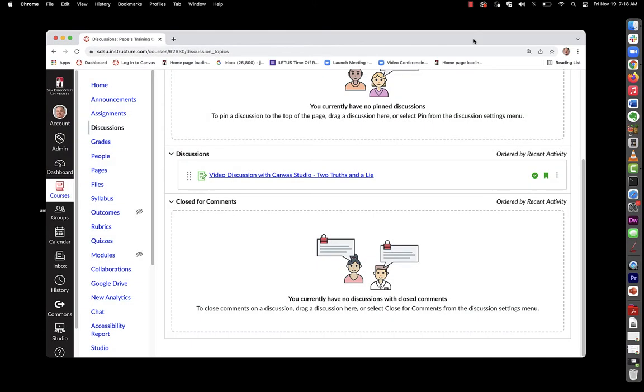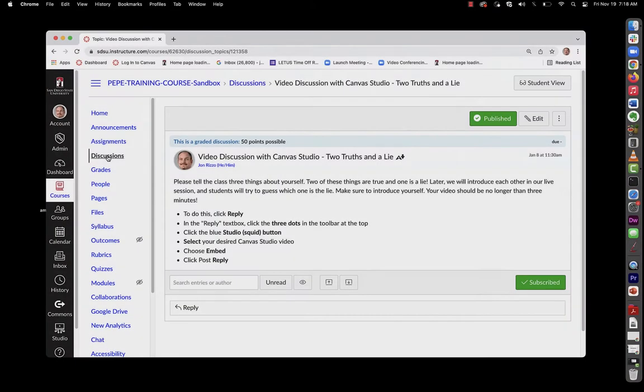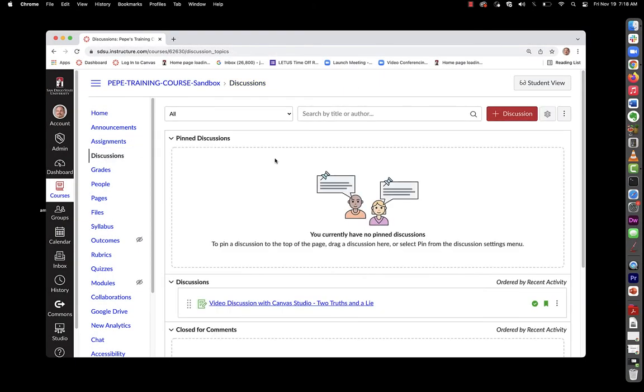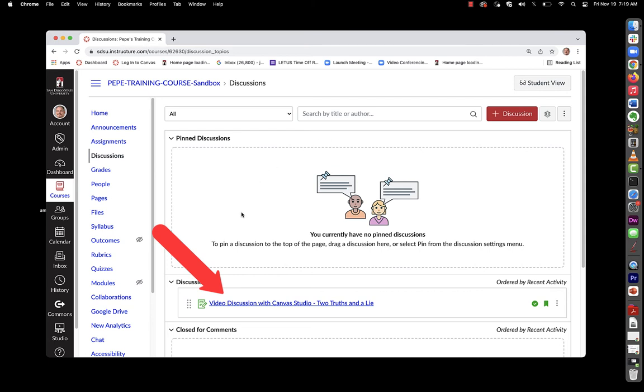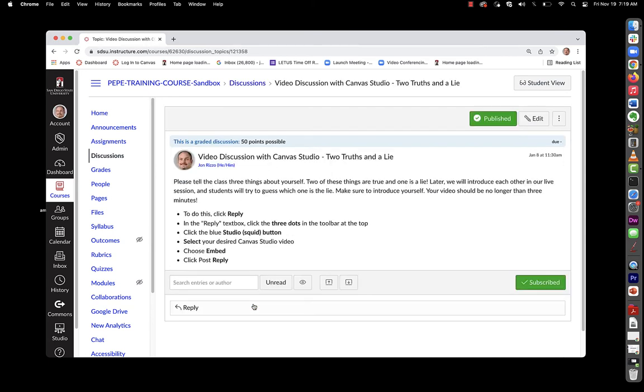You can also have students submit studio videos via the discussion board. It's a great way to have students engage with each other. To do this, set up a discussion board by going to discussions and clicking plus discussion. Here we see one we've already created. I'll click on it.